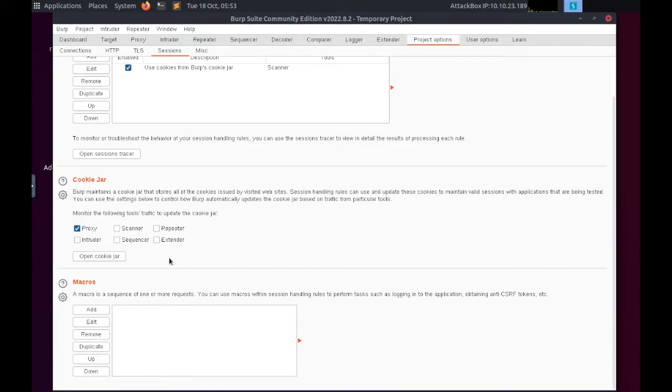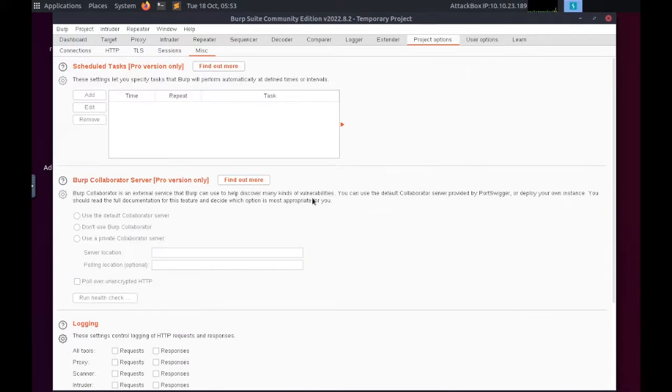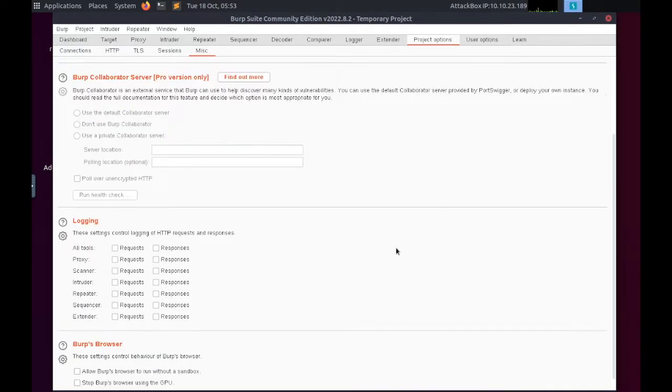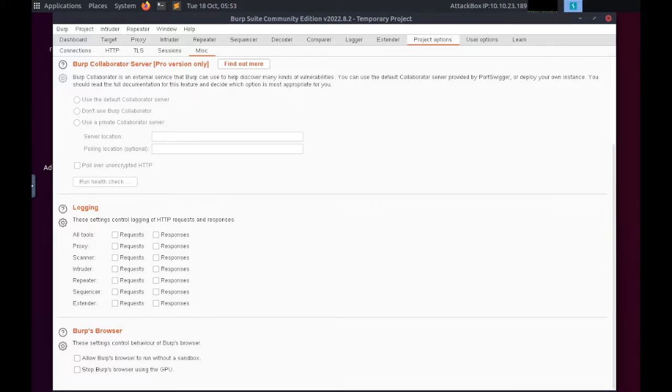It also allows us to define macros which can be used to automate things such as logging into web applications. There are fewer options in the Miscellaneous sub-tab and many of the options here are also only available if you have access to Burp Pro.